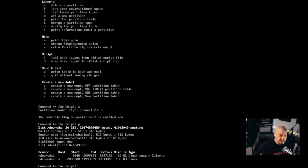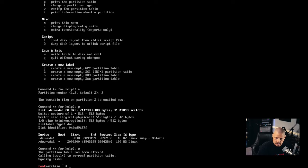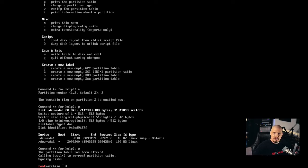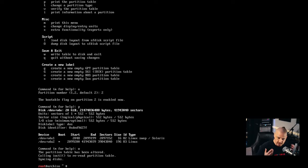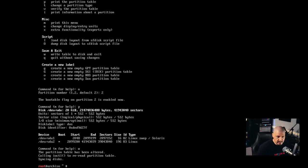Now we're ready to actually write the changes. So W would write and then it automatically quits after that. Now, if you didn't want to save, so you had partitioned everything and you realized you made a mistake and you didn't want to write, you could always Q to quit without writing the changes. But in this case, we wrote our changes and it's ready to go.